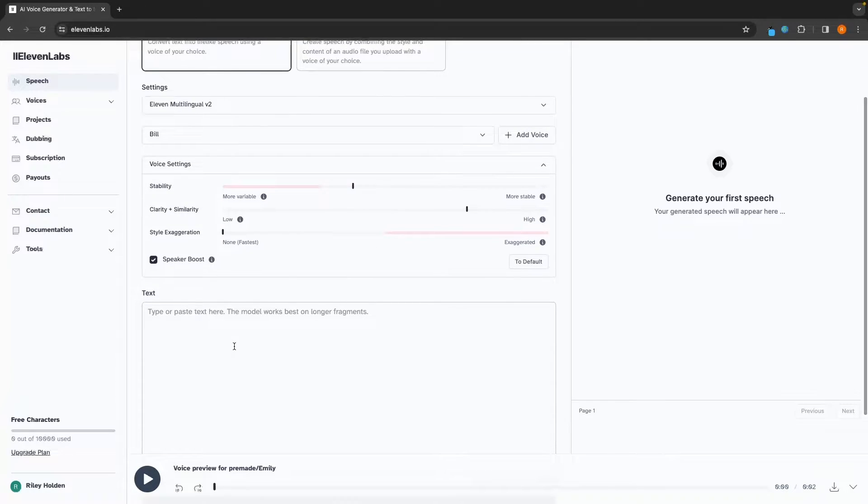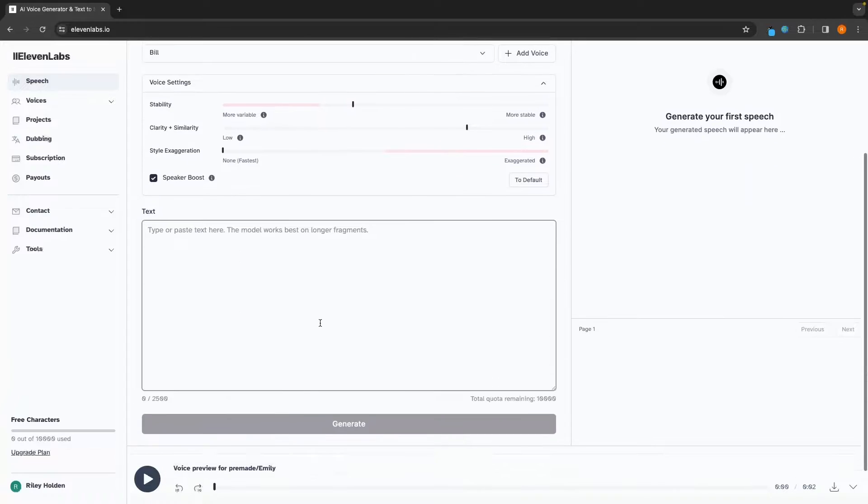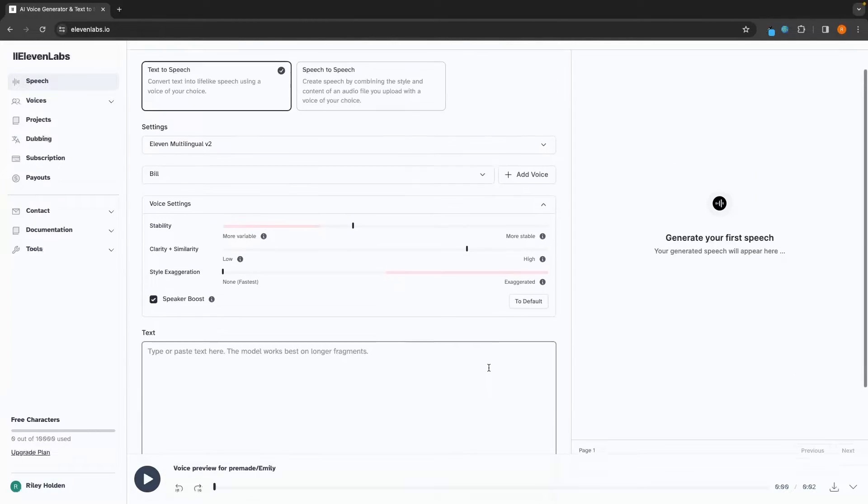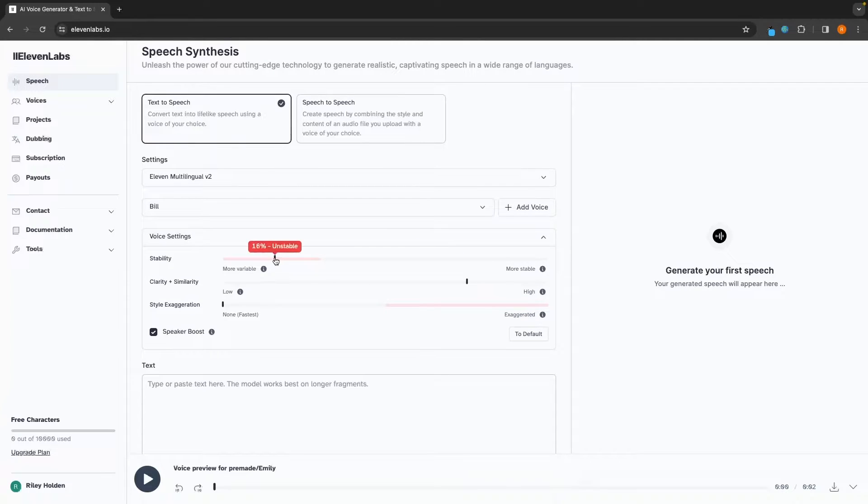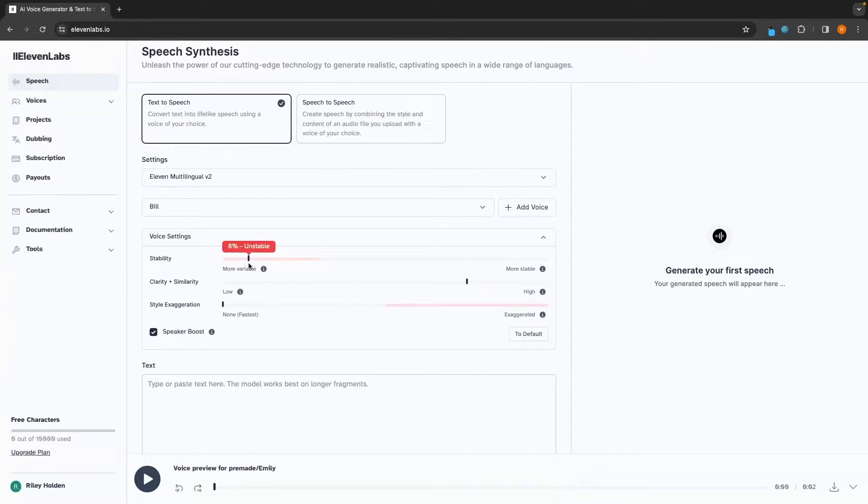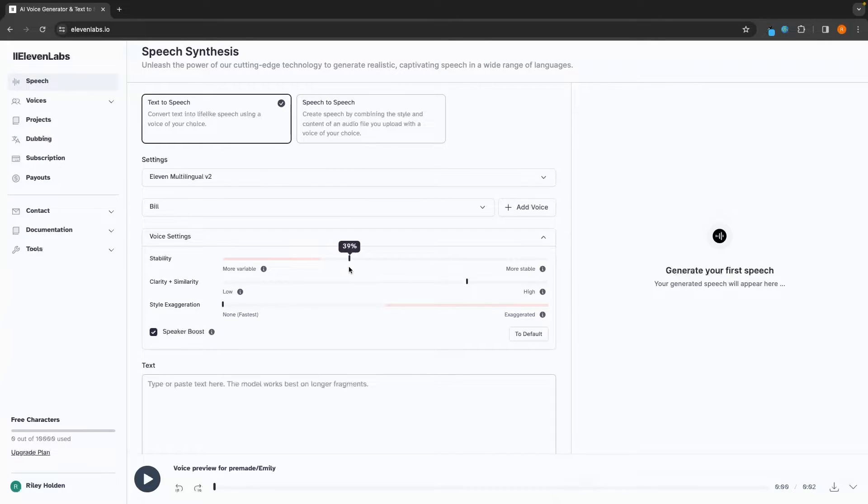I usually stick this at around 40. However, if you have a super long text, like if you are using 4,000, 5,000 words, then you want to turn this up and go for more stable, as otherwise the voice is just going to be all over the place. I also wouldn't recommend putting this in this red section under unstable, which is why I always use 40.